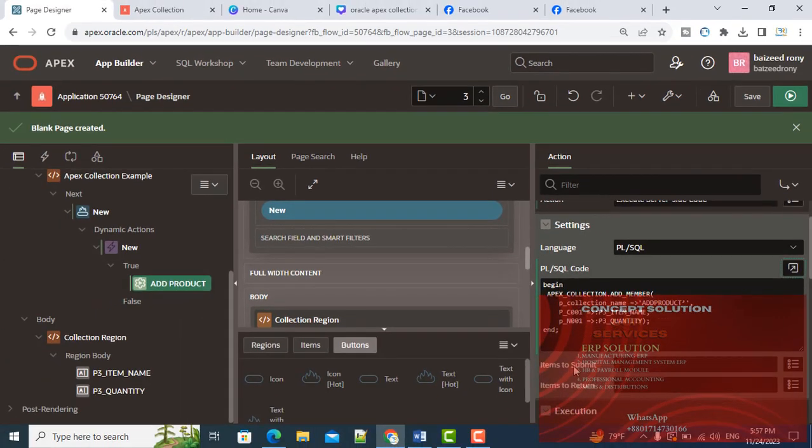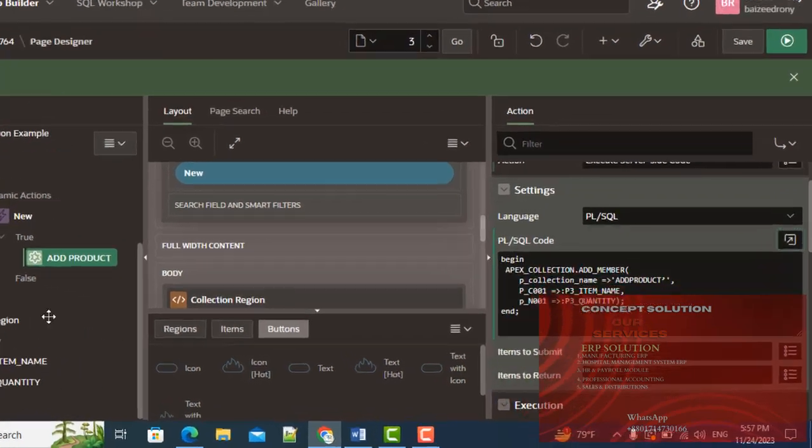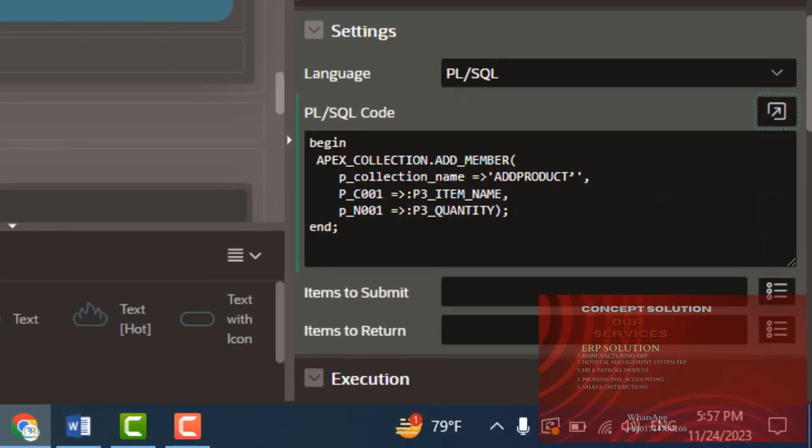In the Items to Submit section, I will submit two items: item name and quantity.